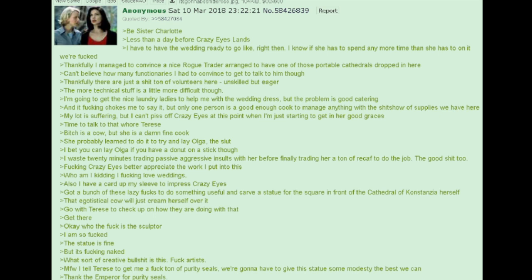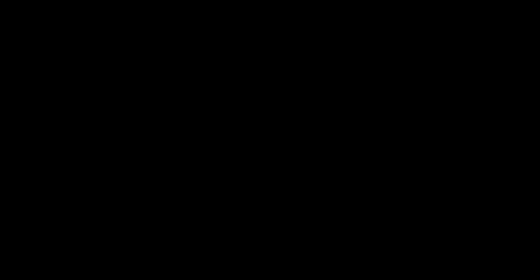My face when I tell Therese to get me a fuckton of purity seals. We're gonna have to give this statue some modesty. The best we can. Thank the Emperor for purity seals.